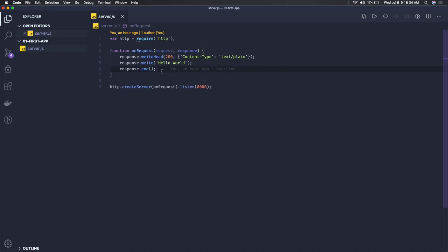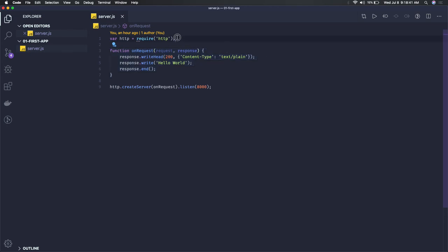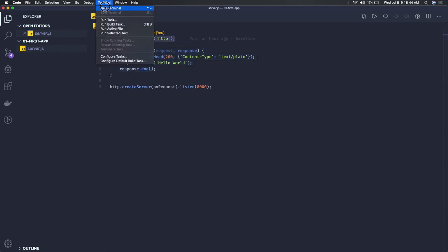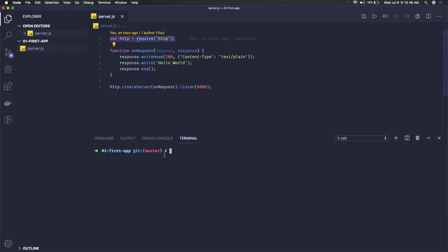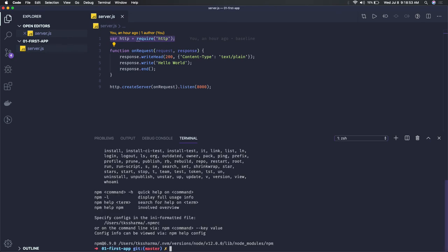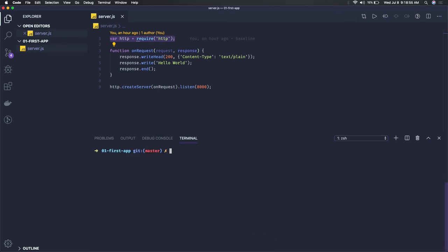What this code is doing is starting a server. We are not using any kind of npm or external tool. First of all, npm is coming with the Node.js installation, so if you just do npm then I am able to access it.